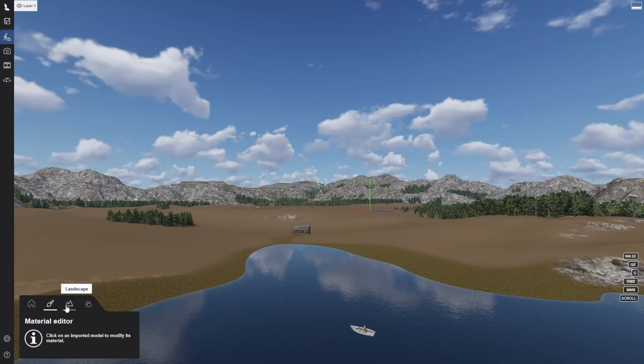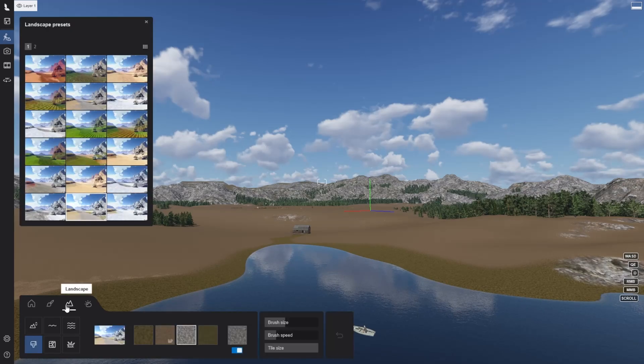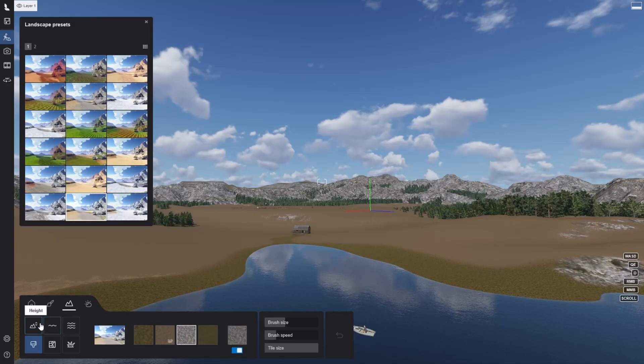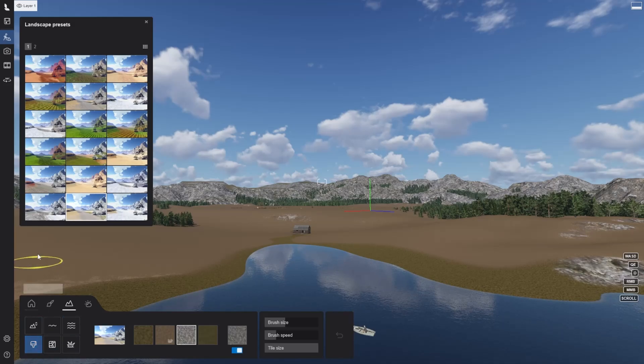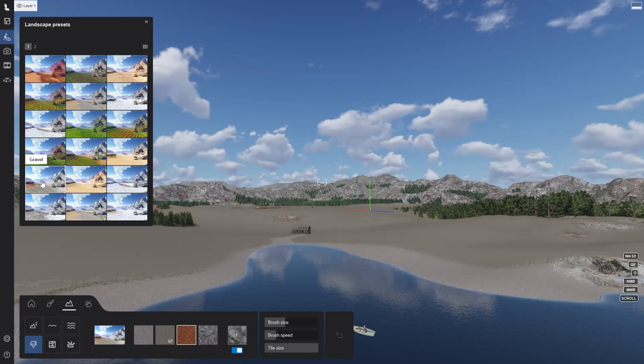The landscape tab will let you edit the landscape topology and materials, or place your project into context with the OSM feature.